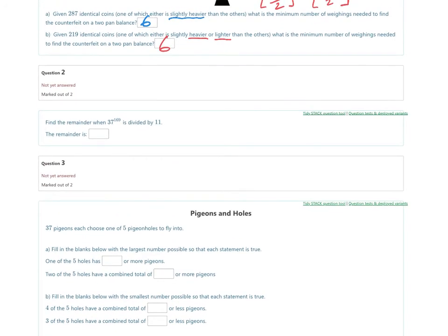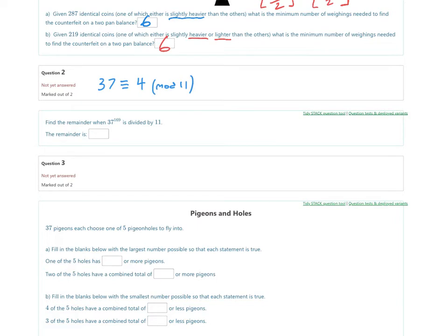Question two: we're given a power and we need to find the remainder when we divide by 11. The first thing to do is take 37 and reduce it mod 11. Since 37 minus 33 is 4, we get 4 mod 11. Now we want to search for a pattern with powers of 4.